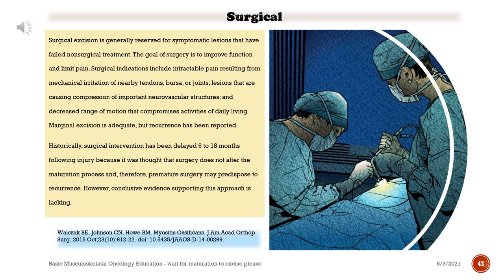Treatment — operative. Surgical excision is generally reserved for symptomatic lesions that have failed non-surgical treatment. The goal of surgery is to improve function and limit pain. Surgical indications include intractable pain resulting from mechanical irritation of nearby tendons, bursa, or joints; lesions causing compression of important neurovascular structures; and decreased range of motion that compromises activities of daily living. Marginal excision is adequate, but recurrence has been reported. Historically, surgical intervention has been delayed 6 to 18 months following injury because premature surgery was thought to predispose to recurrence; however, conclusive evidence supporting this approach is lacking.